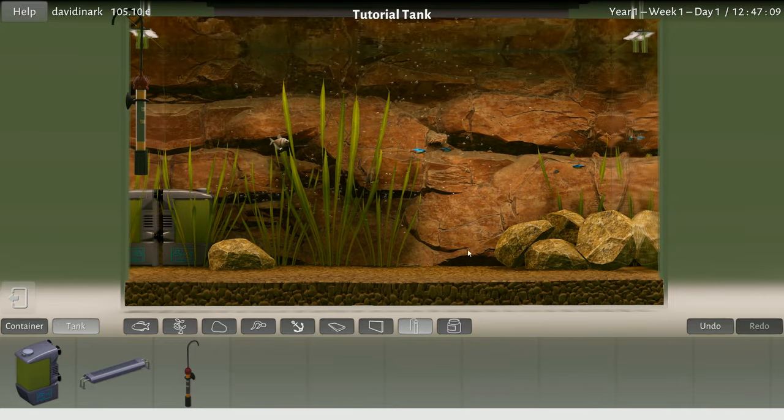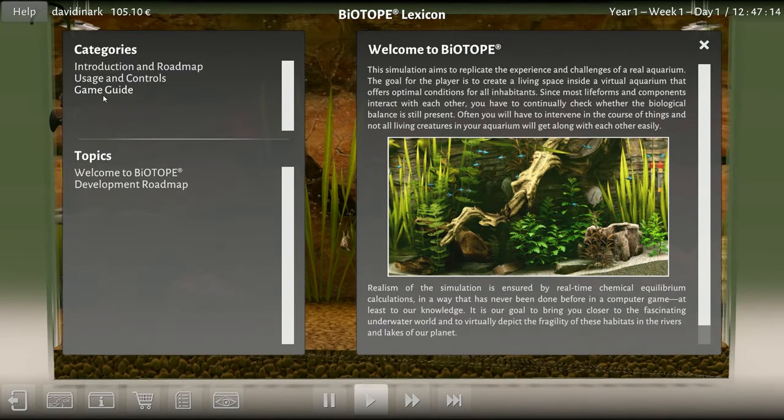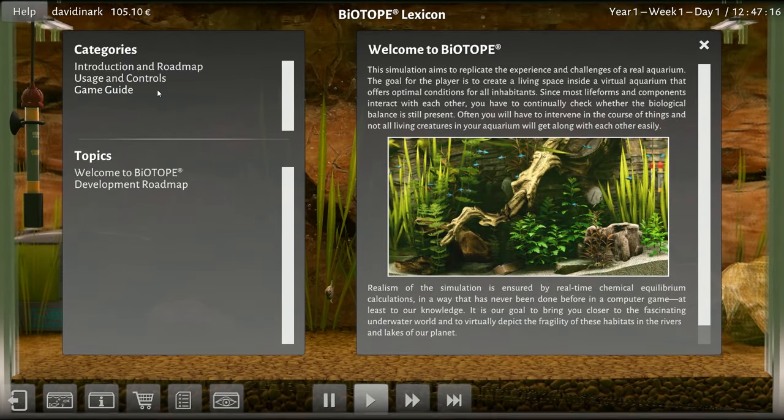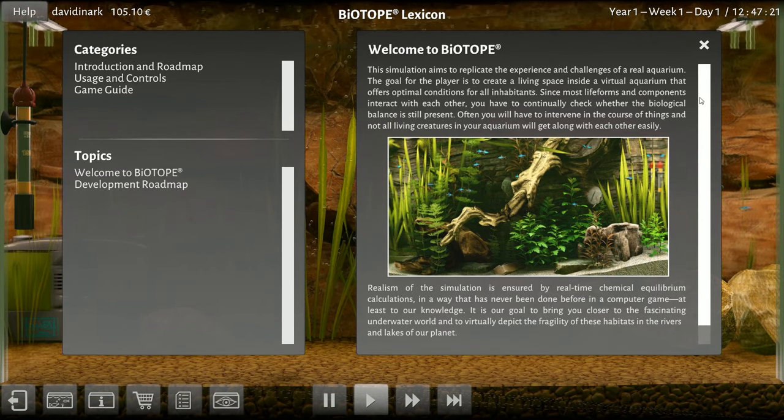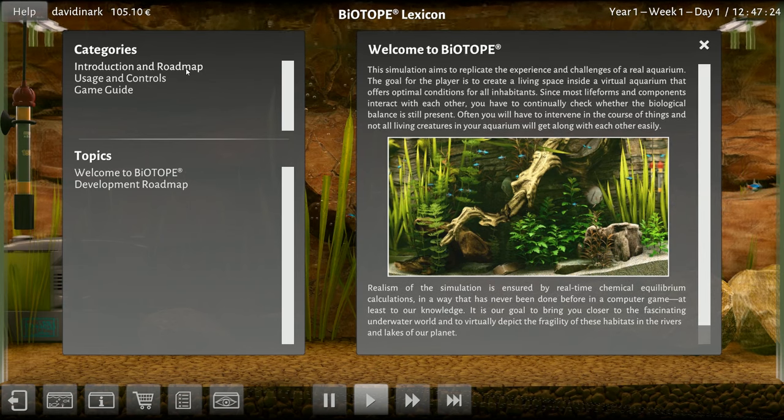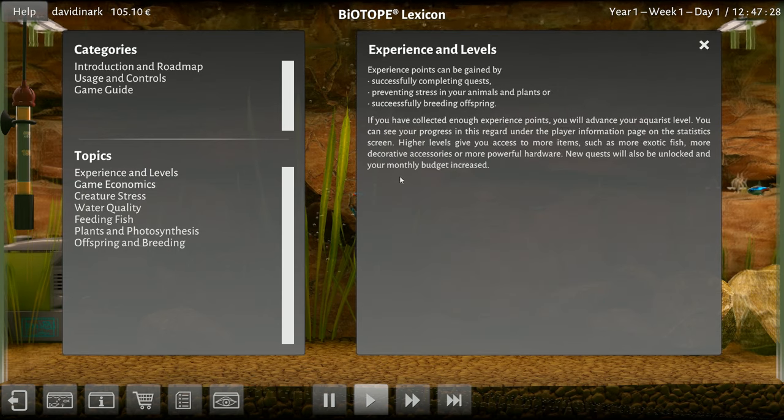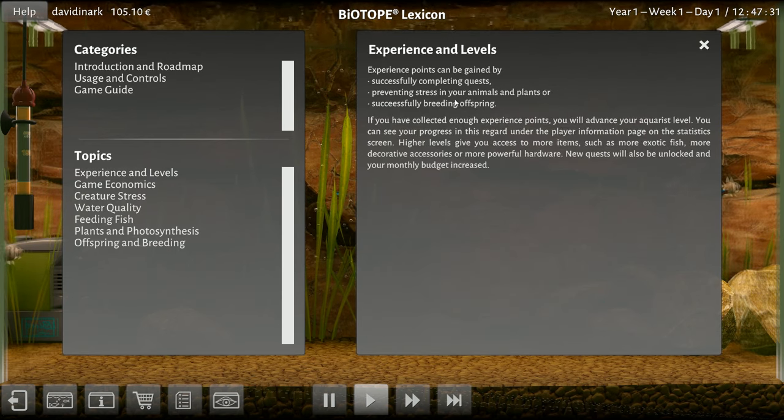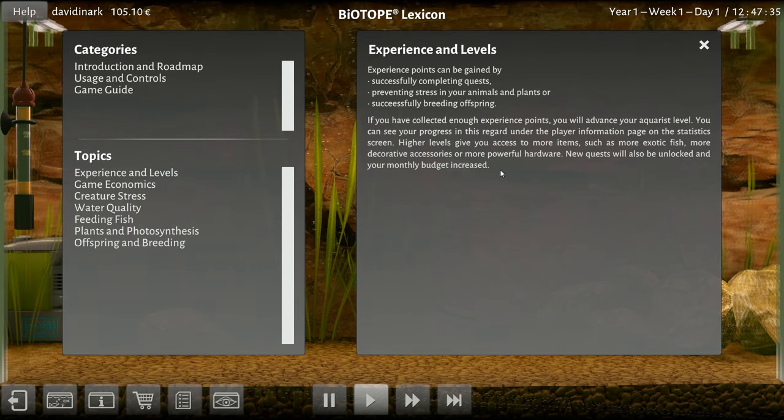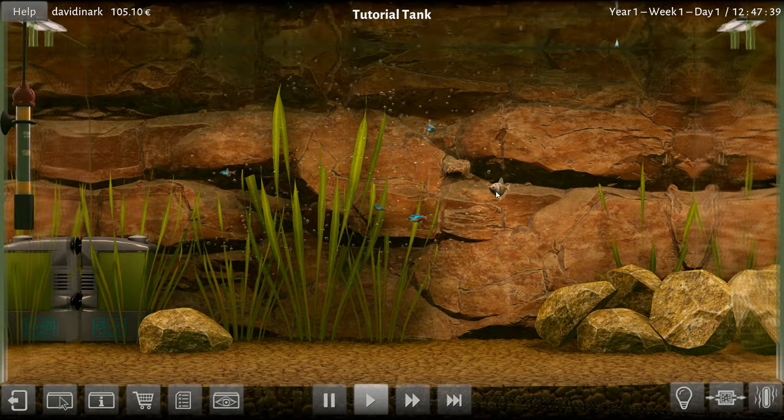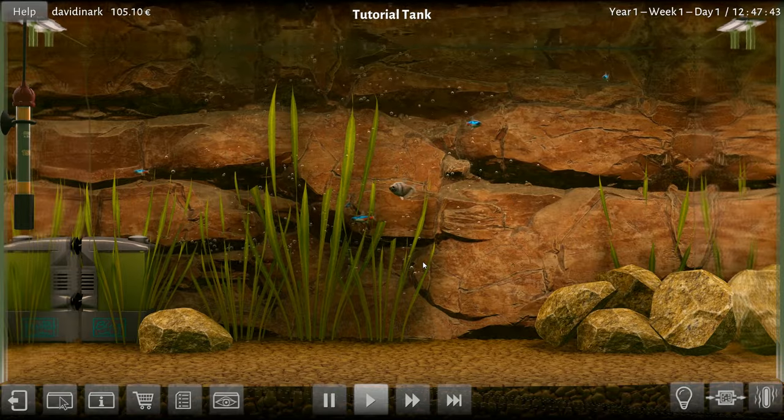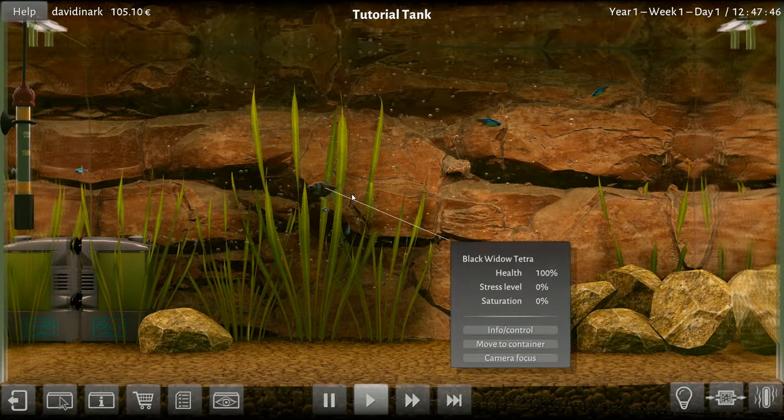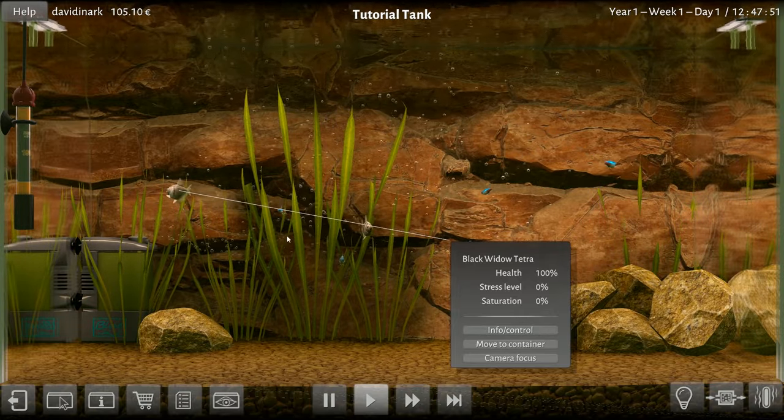No idea what's going on here. Once again, I don't know how you level up. Help. I guess introduction and roadmap. I just wonder how do you - game guide, experience and levels. Experience points anyway by completing quests, preventing stress, breeding offspring. Okay, so how do you breed them? Get the breeding? I don't think it works that way.